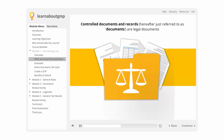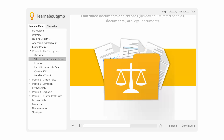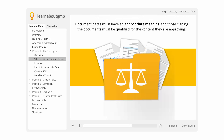Controlled documents and records, hereafter just referred to as documents, are legal documents used in regulated environments to fulfill regulatory requirements. Document dates must have an appropriate meaning, and those signing the documents must be qualified for the content they are approving. The integrity of controlled documents should never be under question. Control must be shown at all times so that the content can withstand legal scrutiny. Control in this context is beyond storing a document in a binder in the document control room.